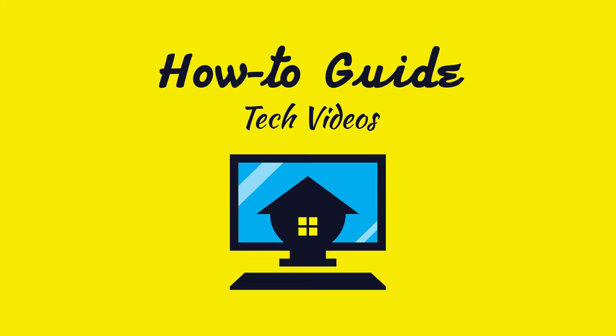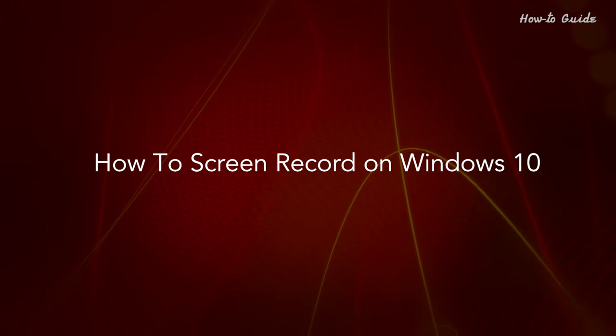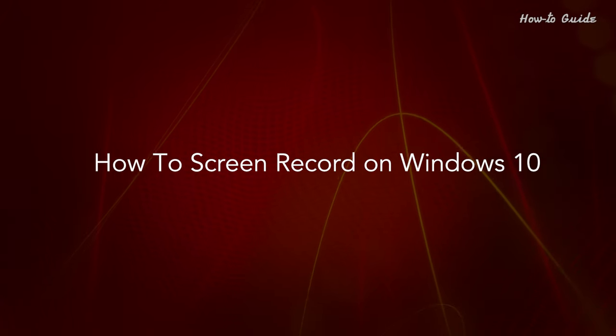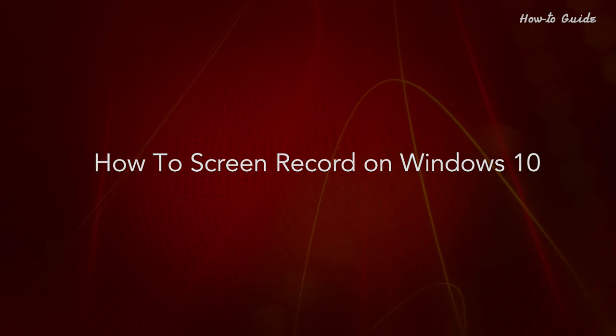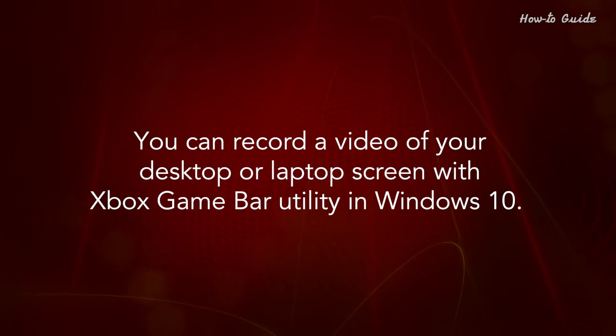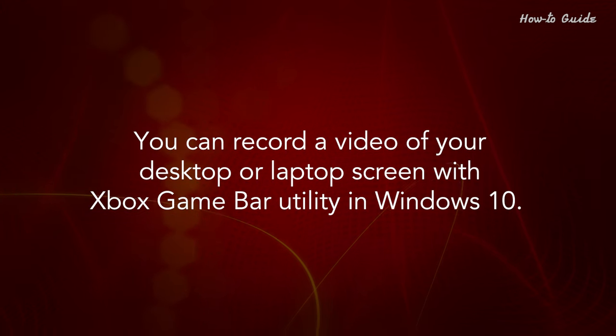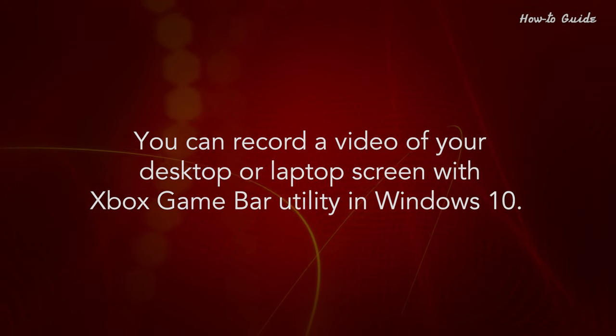Welcome to this tutorial. How to Screen Record on Windows 10. You can record a video of your desktop or laptop screen with the Xbox GameBar utility in Windows 10.